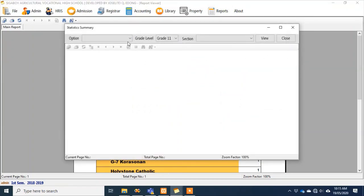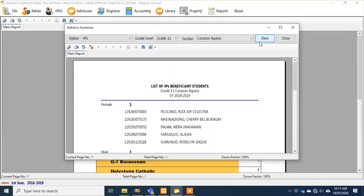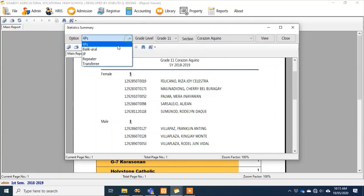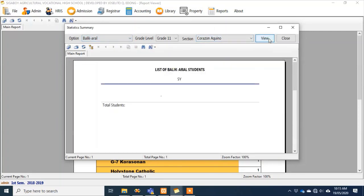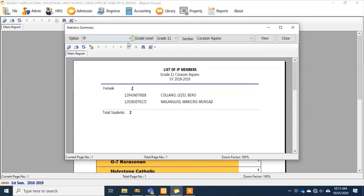Under 'counts,' we can see the 4Ps beneficiaries — those marked yes earlier — their counts are shown here. For example, for Corazon Aquino female students, we have five 4Ps beneficiaries, and for male students, three. If I check for 'balik-aral,' nothing appears — meaning for Grade 11 Corazon Aquino there are no balik-aral students. Same for IP members. For repeaters, there are two.